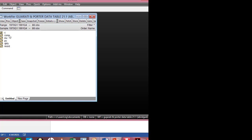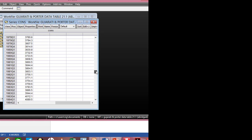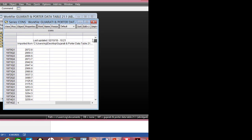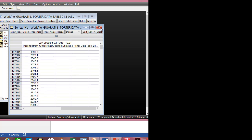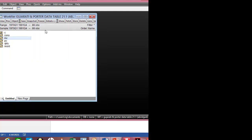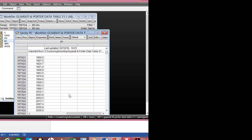If I double-click on cons, which is the consumption variable, it shows me the series from 1970 first quarter to 1991 last quarter — 88 observations in total. Same thing goes for investment — double-click on that and the series are all listed. Per capita income also runs from the first quarter of 1970 to 1991's last quarter, 88 observations.